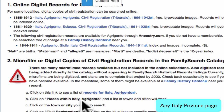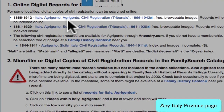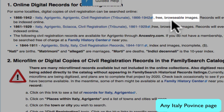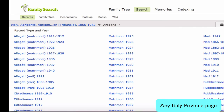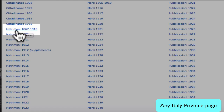For your province, sometimes when you look to see what civil registration records are available, you will see an entry like this that says browsable images but doesn't mention an index. Clicking on that link will bring you to a list of communities within the province. And clicking on one of the communities will bring you to a list of the types of records and years that are available. Matrimony means marriages. Here is the time period.